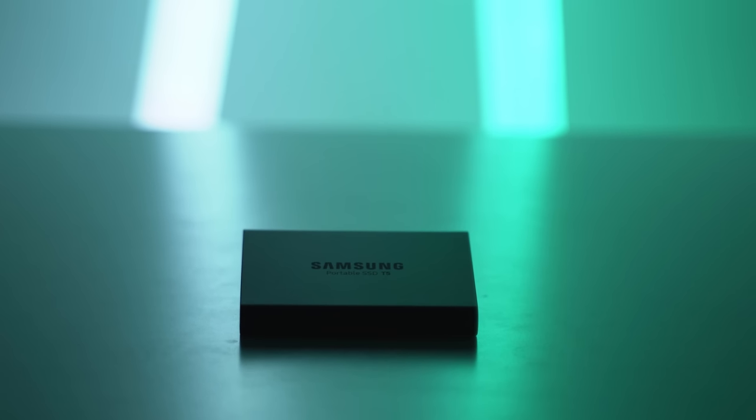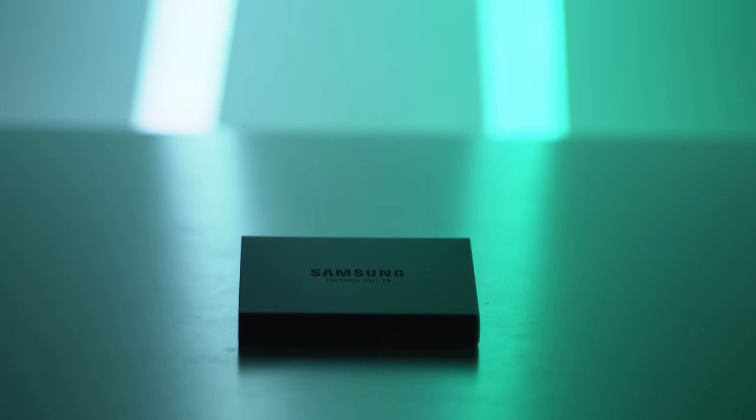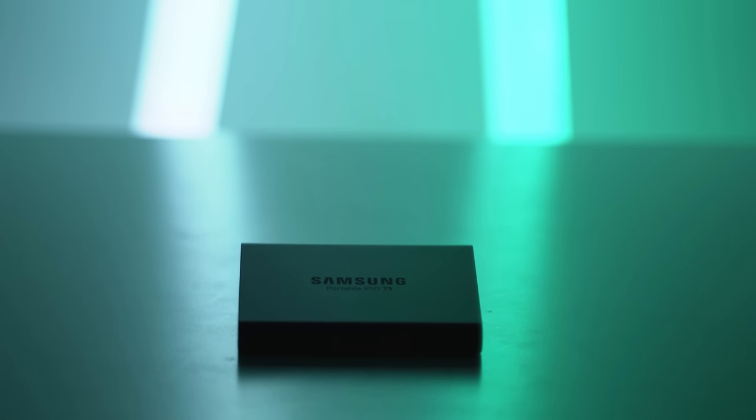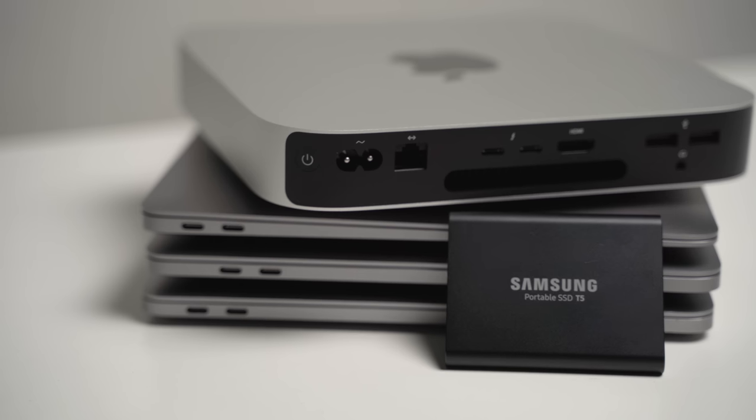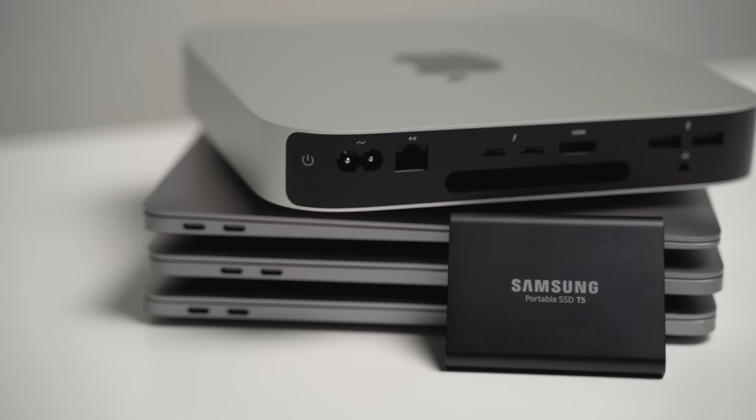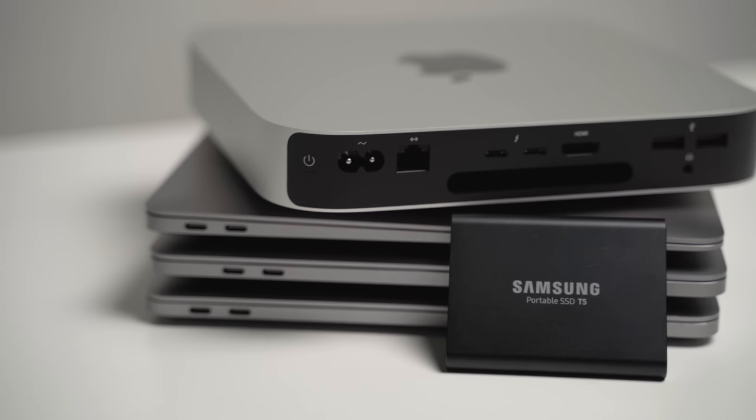On my Mac Mini setup, this will just go directly into the back, and it will essentially just act as a storage option sitting on my desk.